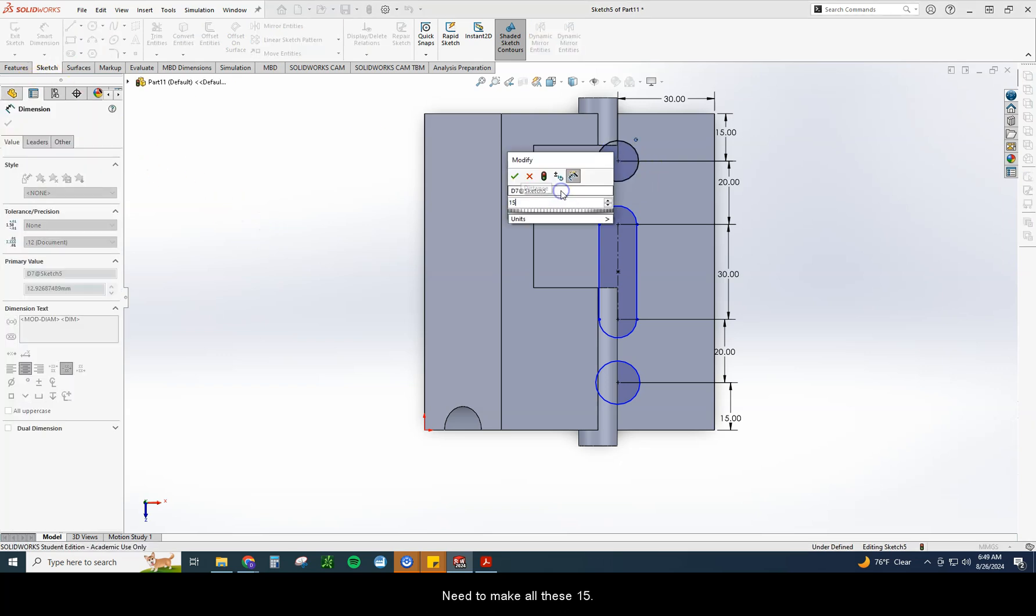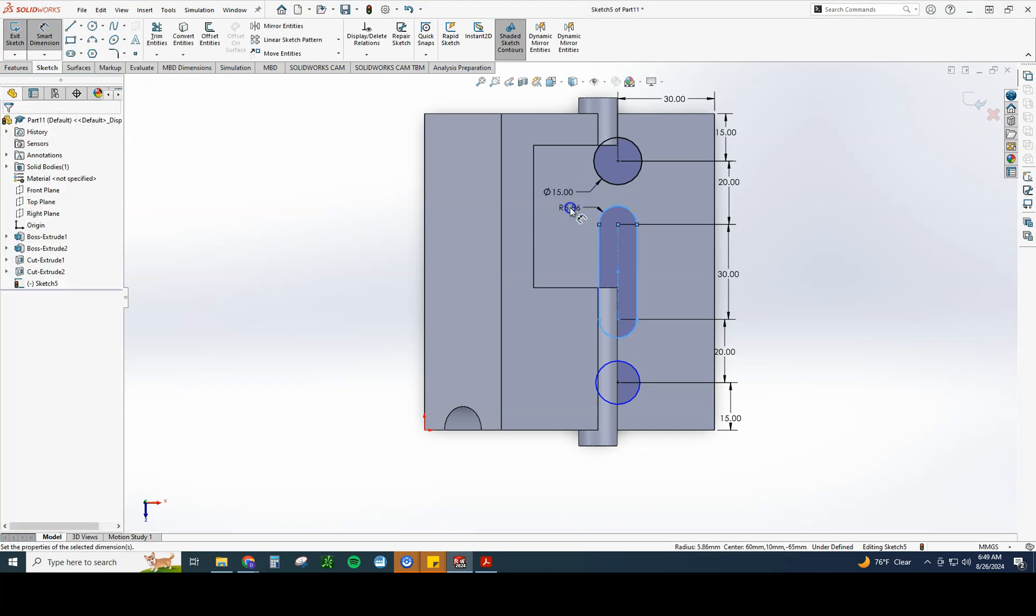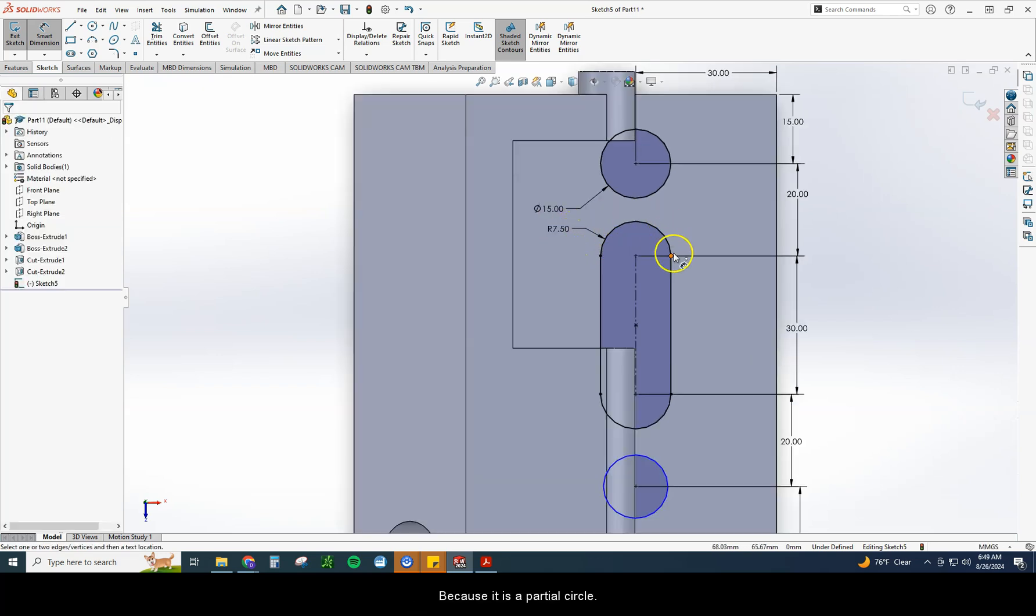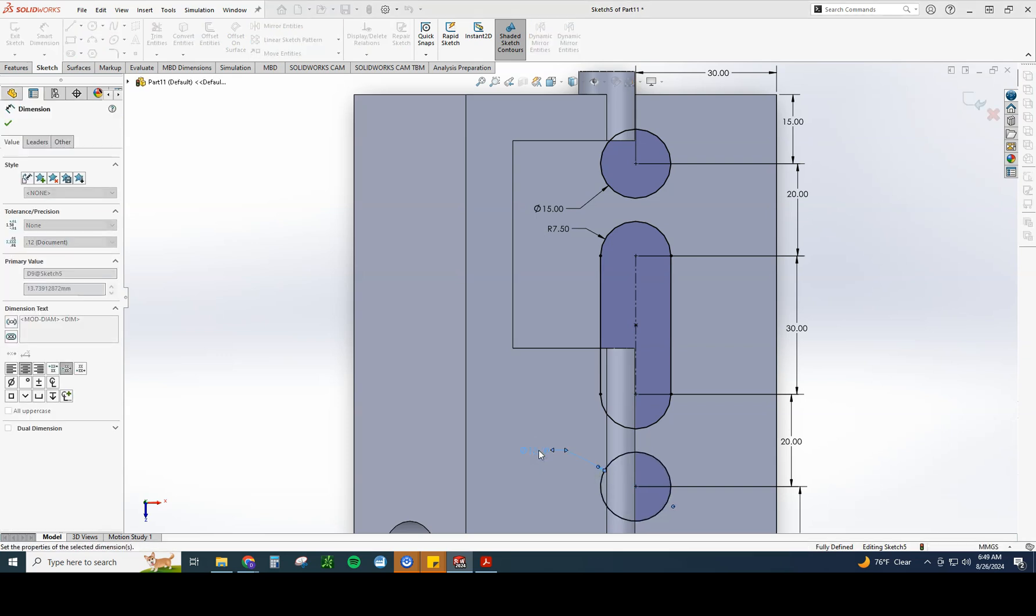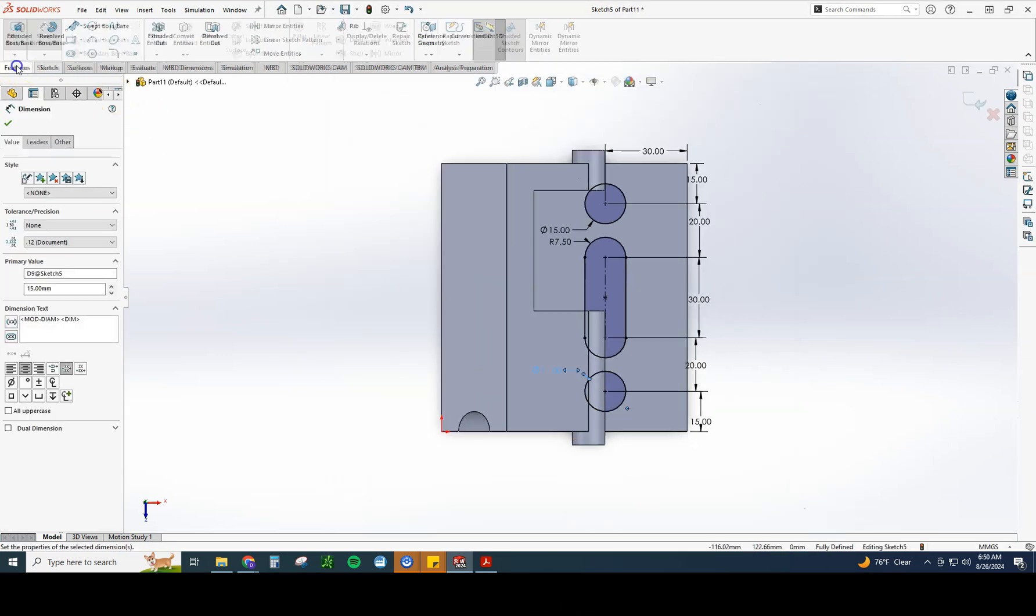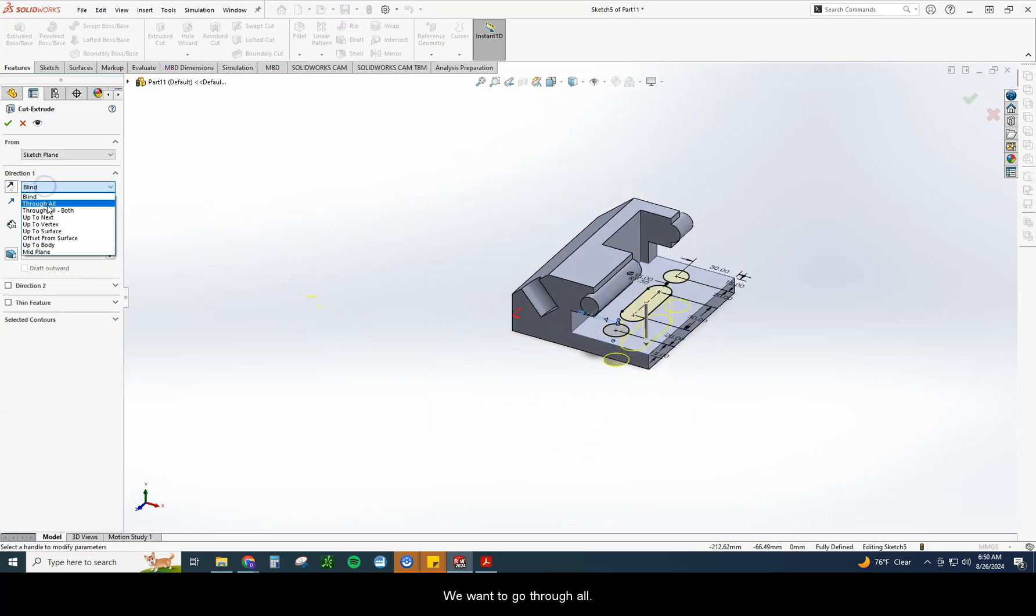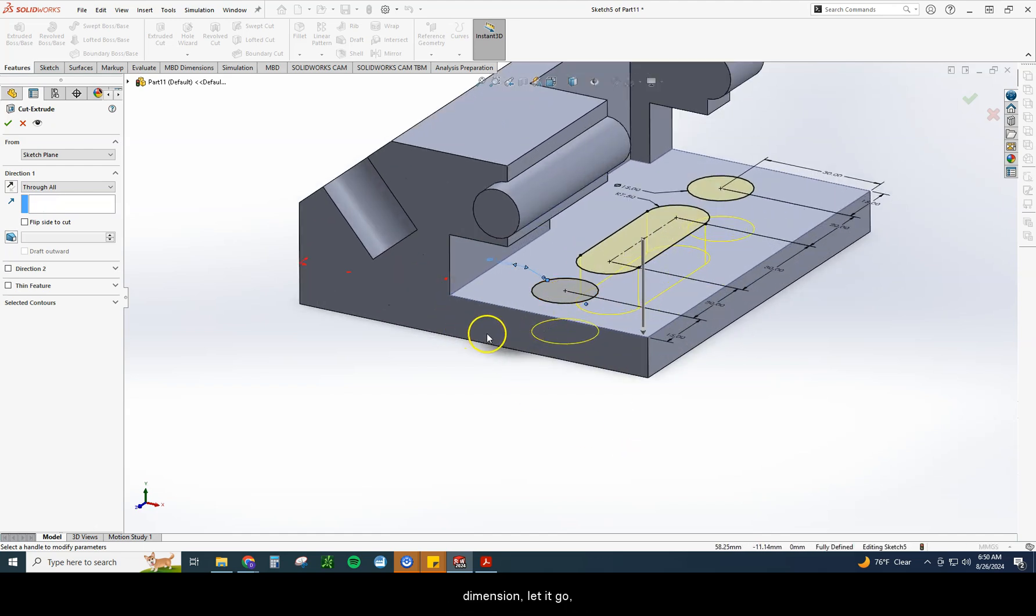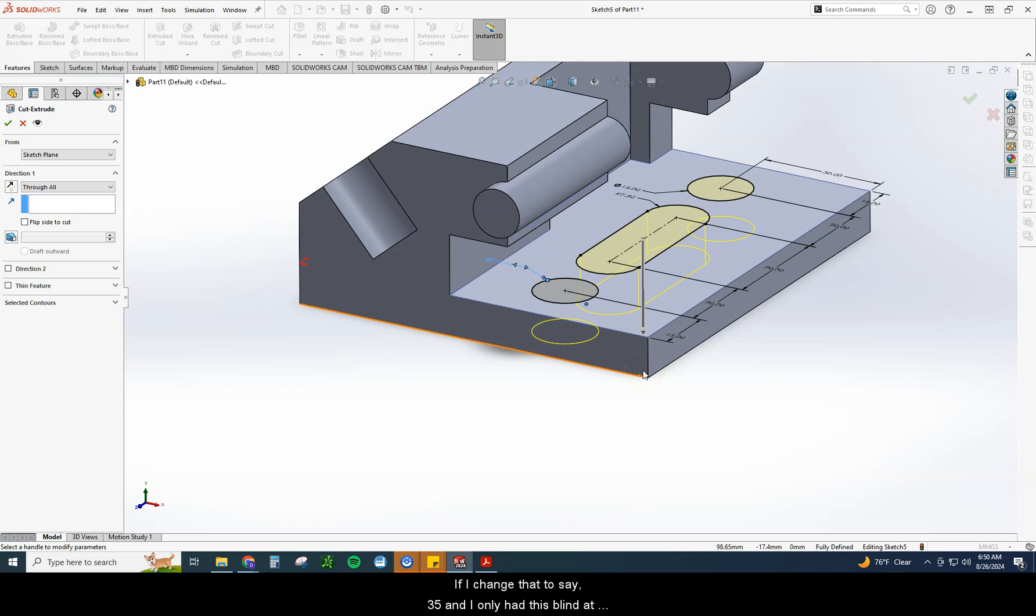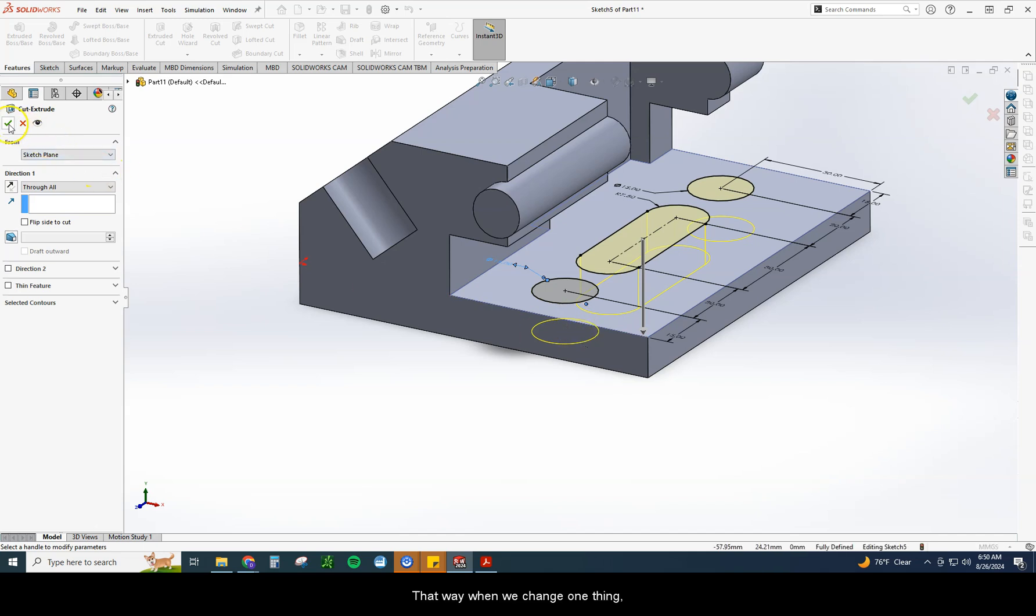Smart dimension. You need to make all these 15. You can see I made that one seven and a half. Why? Because it is a partial circle. So we'll only do radius on that one. So the diameter would be 15, but the radius is seven and a half. 15. That's looking pretty good. Features extrude cut. We want to go through all. And the reason I'm going to do through all on this one. Normally we can just put it in dimension, let it go. But you want to do through all again, in case you change the dimension here, you want that hole to still go all the way through that plate. So if right now this is 10, if I change that to say 35 and I only had this blind at 10, well, that's not going to cut all the way through. Now we got to make that relationship happen. That way, when we change one thing, it will change with it.